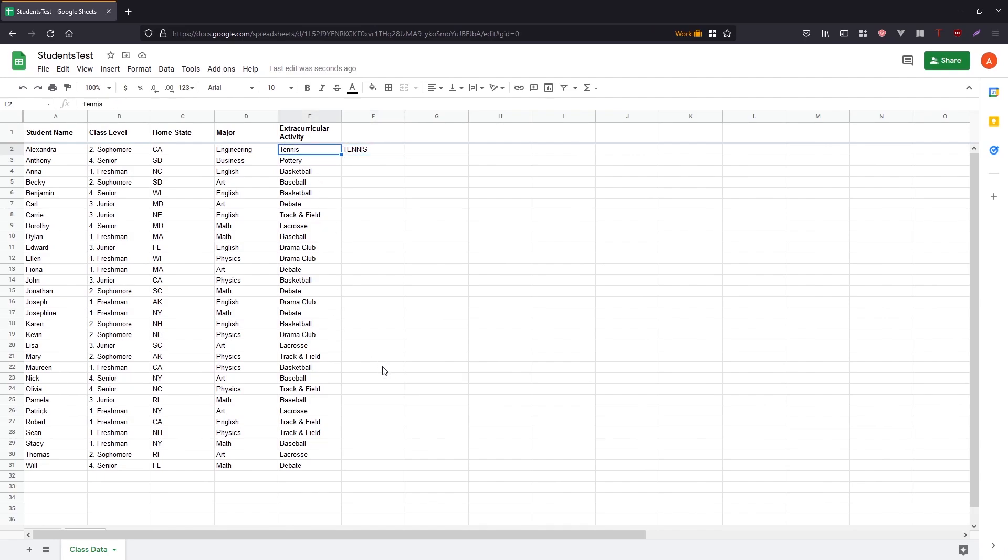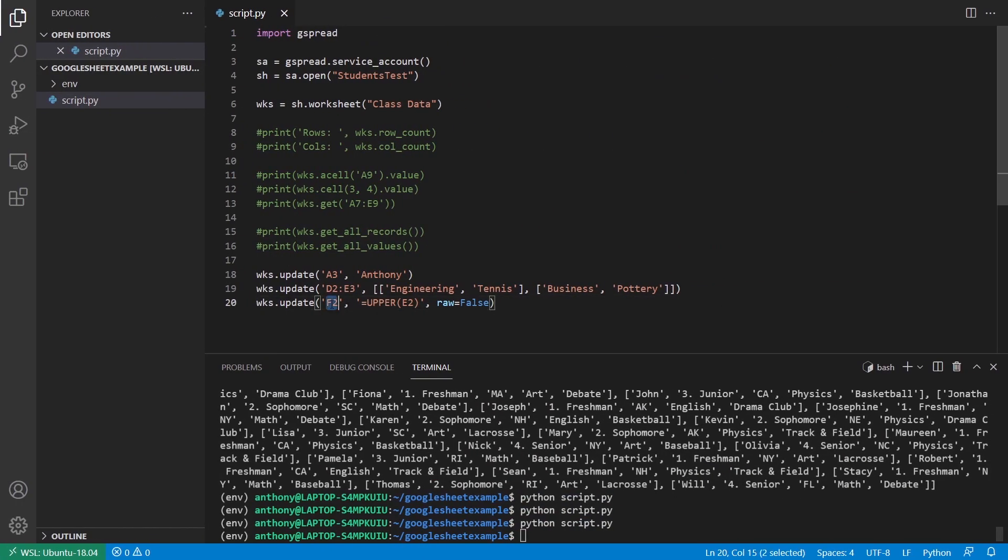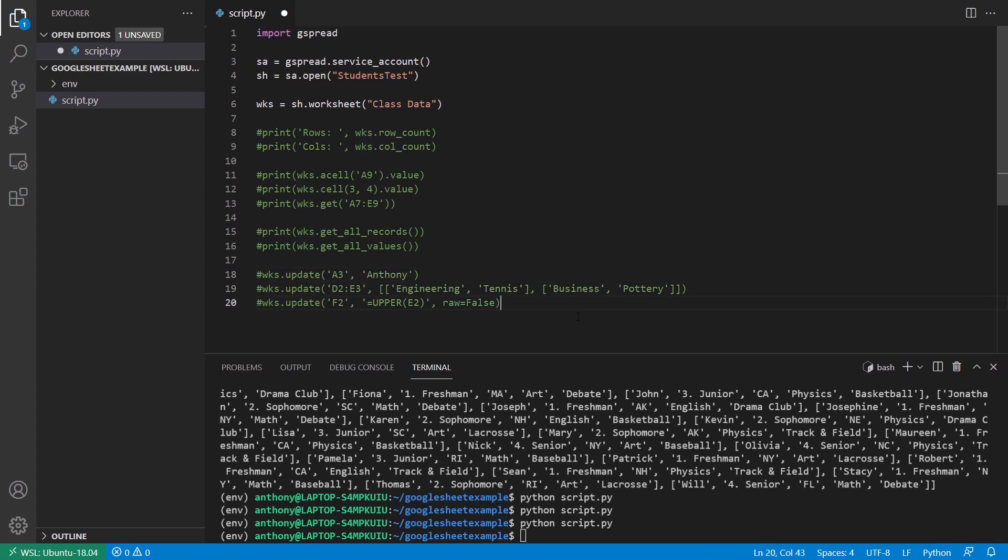And I don't have any numbers, so I can't do a sum. But if you wanted to do something like a sum, then you just pass in the range of values that you're trying to sum. And of course, the place where you're going to put the sum. And then finally, the last thing I'll show you is something pretty simple. It's just deleting a particular row.